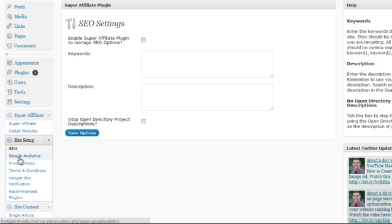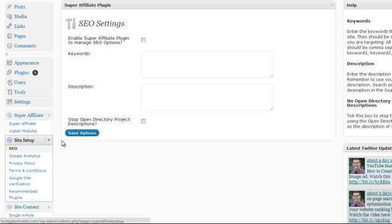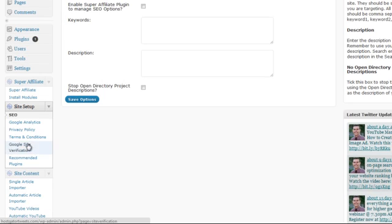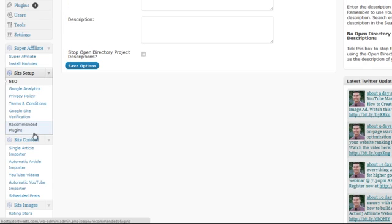We can integrate Google Analytics, automatically add a privacy policy and terms and conditions that will create those pages for you. We can verify our site with Google very easily and embed that site verification code into our site.